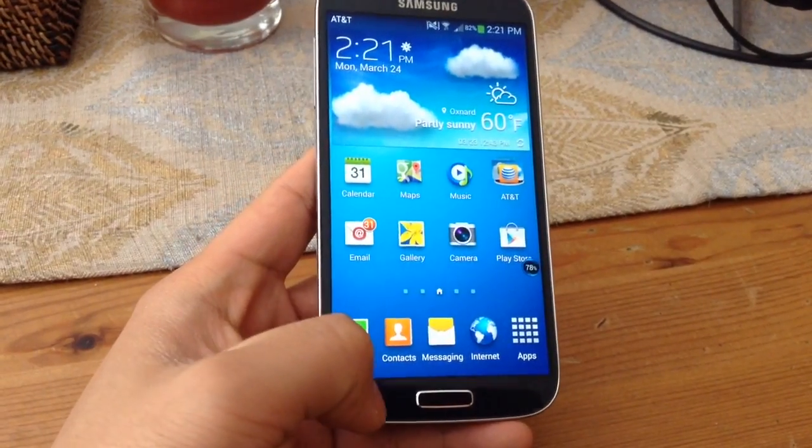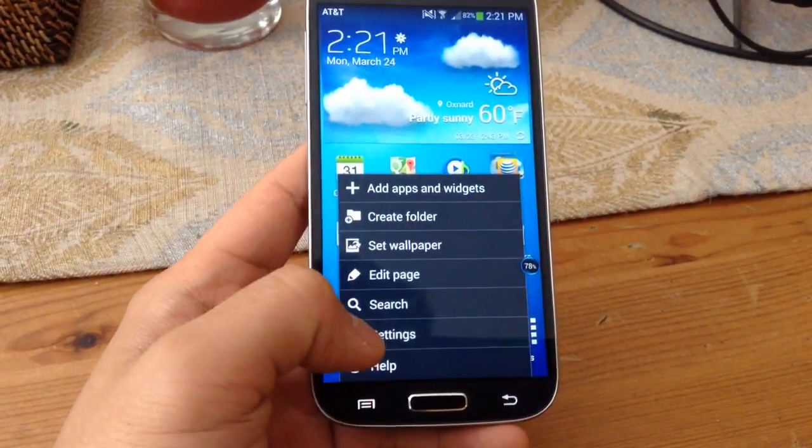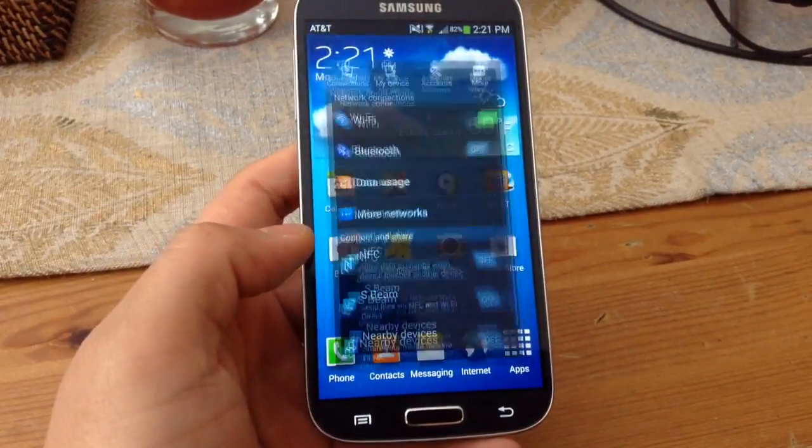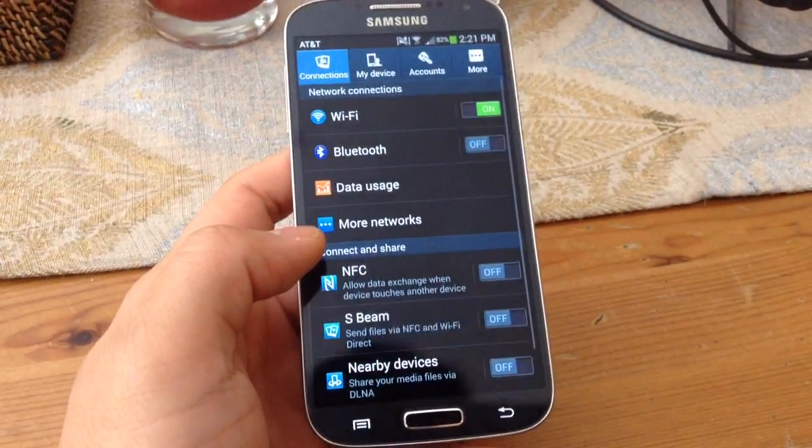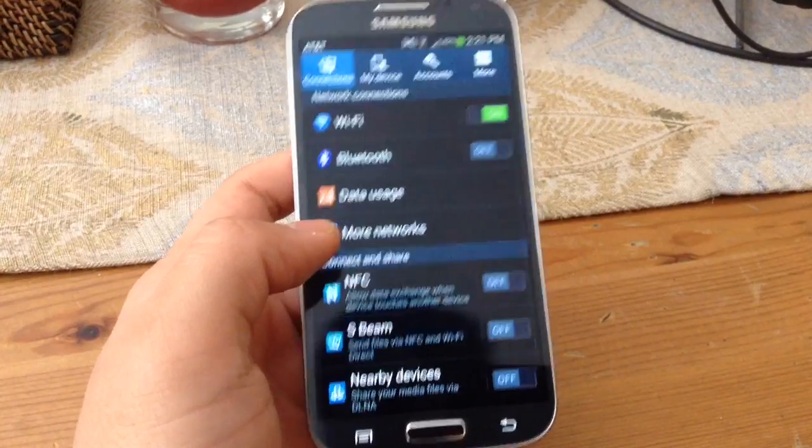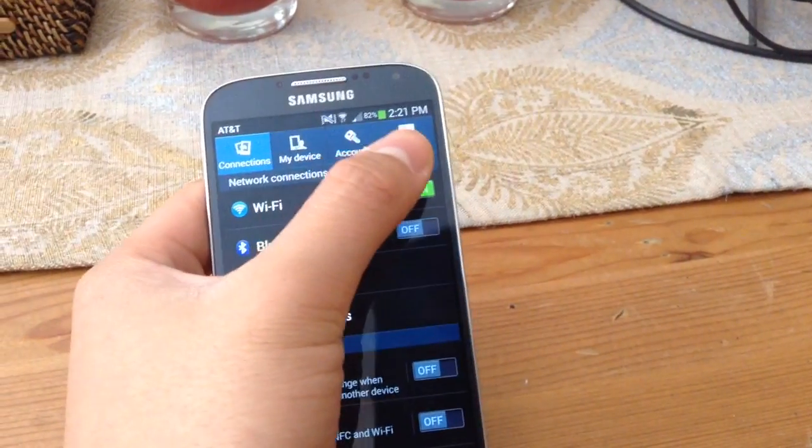First, go to the settings and then go to the more tab.